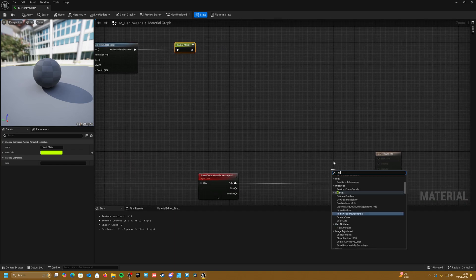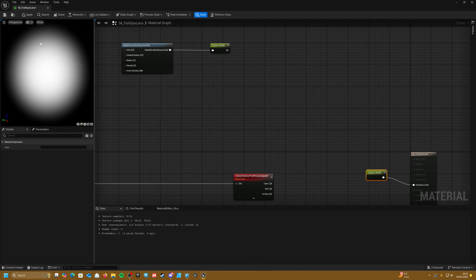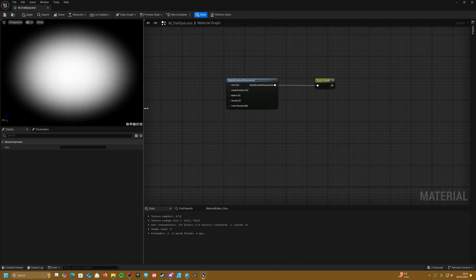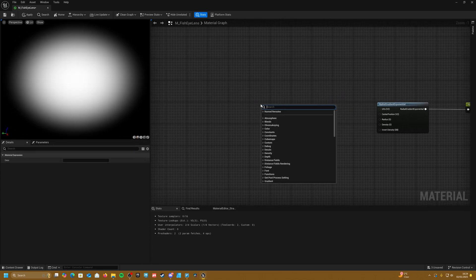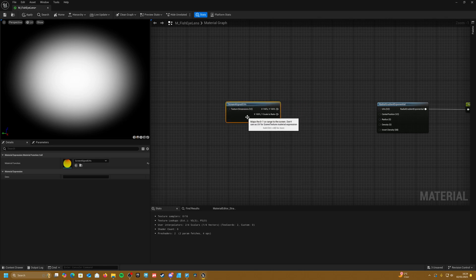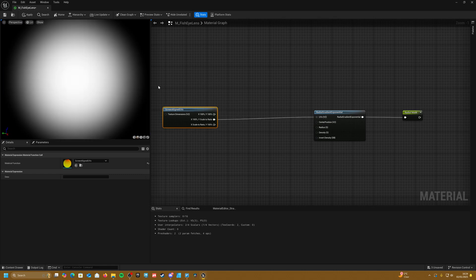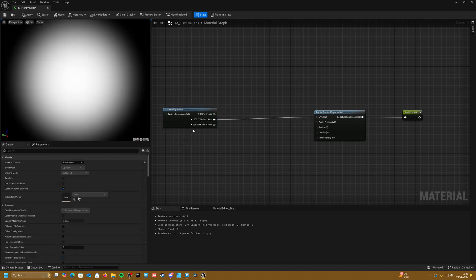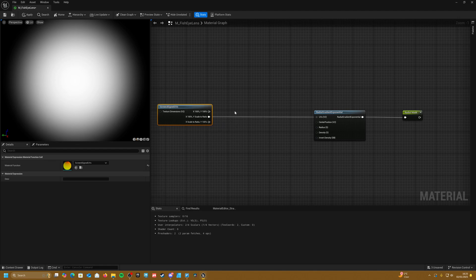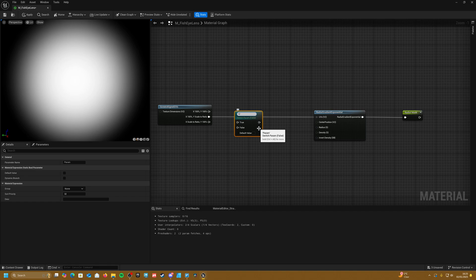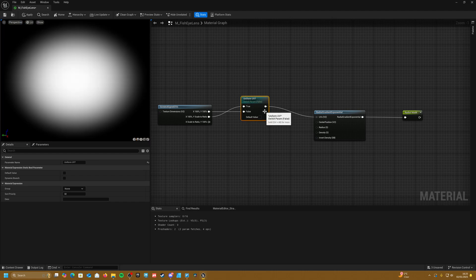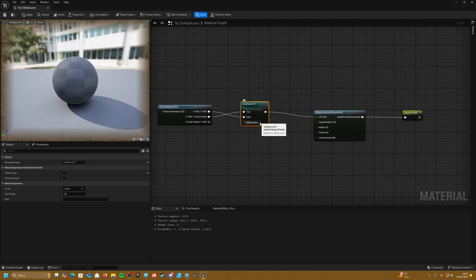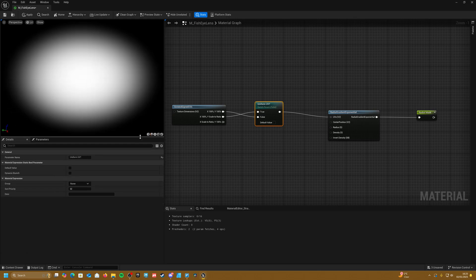Just so we can see what's going on, if we plug in the radial mask to the output, we get something like this. The problem is that when we stretch the screen, it also stretches the shape. So we can get our screen-aligned UVs and plug this into our UVs to solve it. We can also add a switch here and call it uniform UVs — when it's on it's uniform, and when it's off it will stretch with our screen.